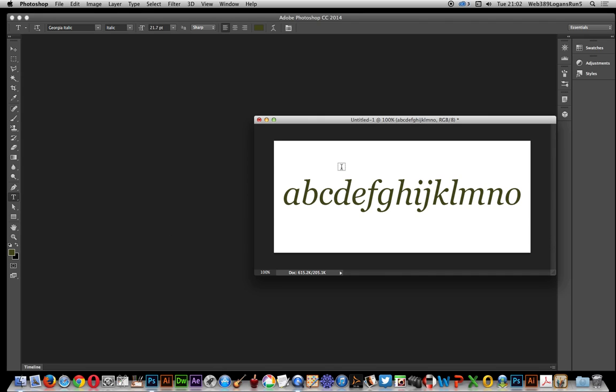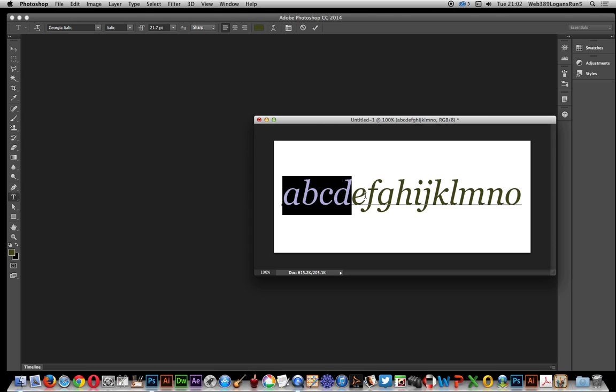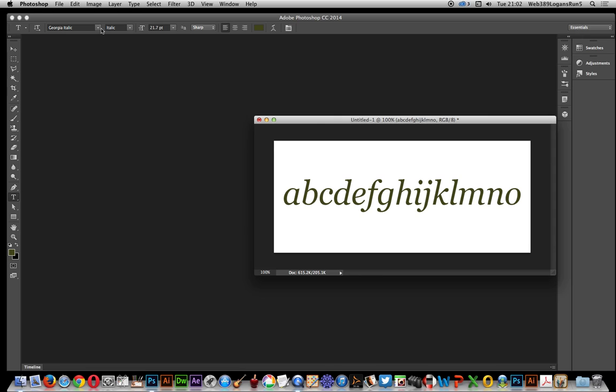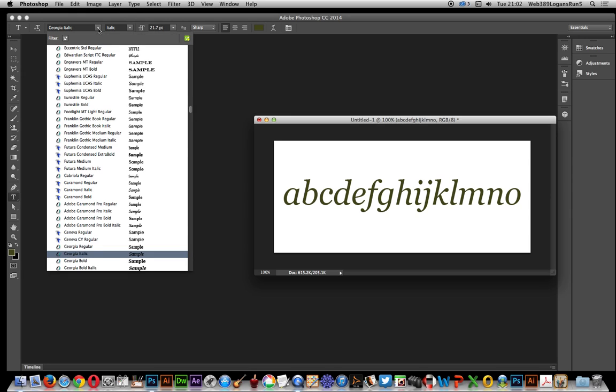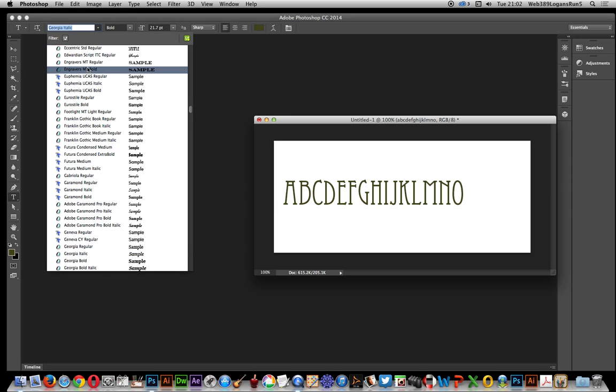I've got some text here, just basic text. What I'm going to do is go over to the text tool and go up to the list of fonts.